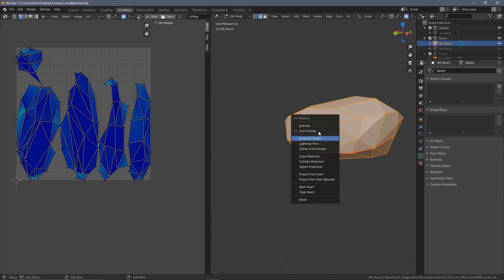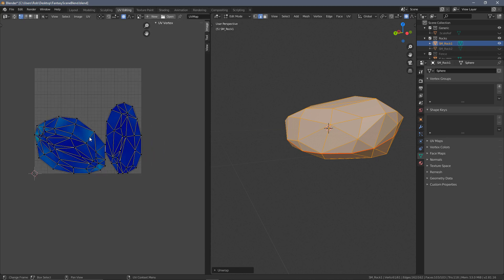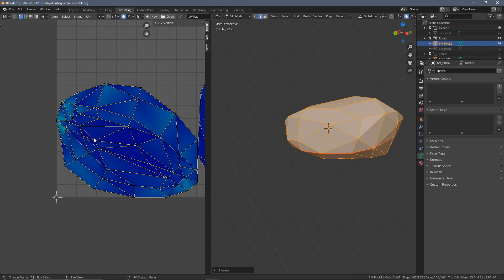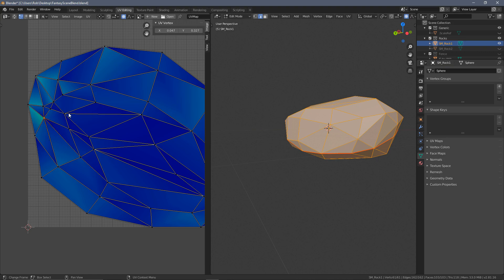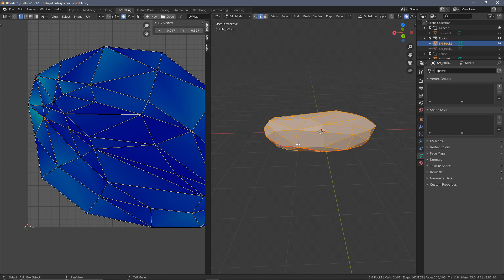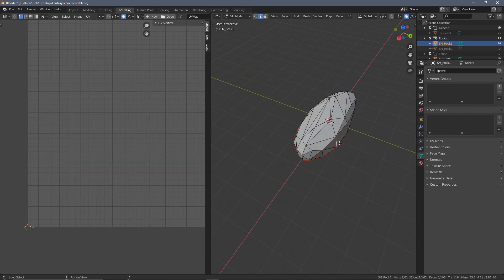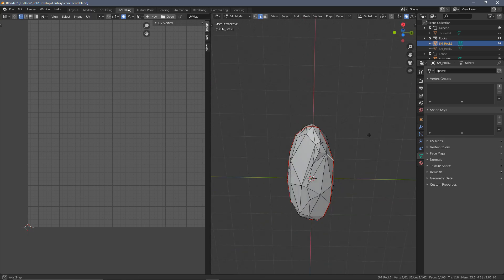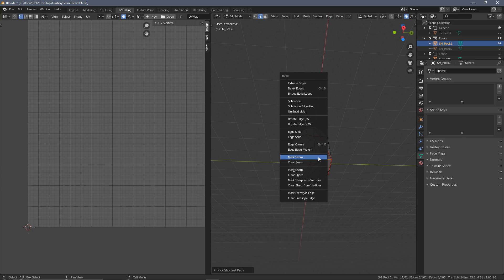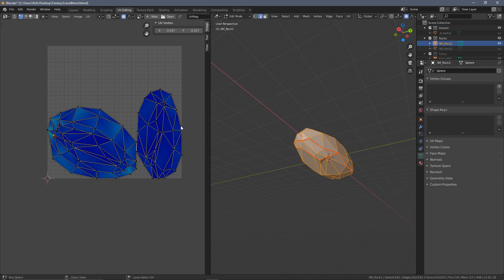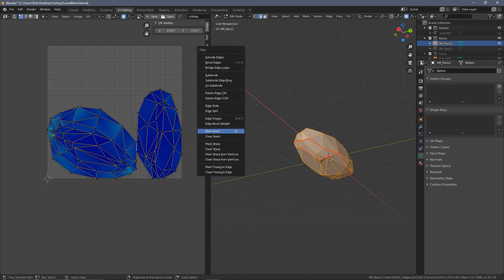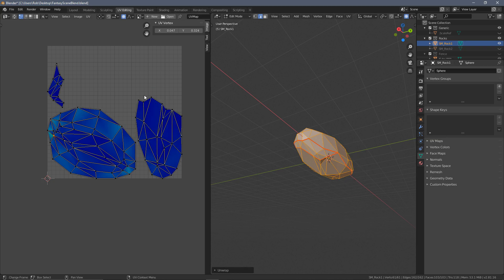Press A to select everything, then U and this time choose Unwrap rather than Smart UV Project. You can see that places things quite nicely. There's a tiny bit of stretching, but since we're not adding detailed texturing that requires size to match up, that small turquoise stretching isn't really a problem. To fix it, you can add another seam somewhere less visible to allow the model to be cut from a slightly different location to ease up those edges.